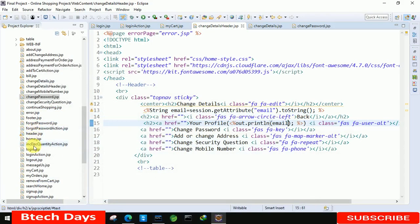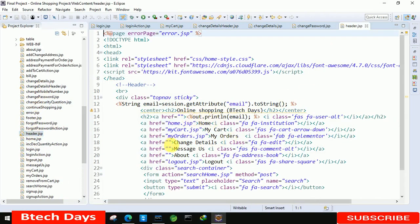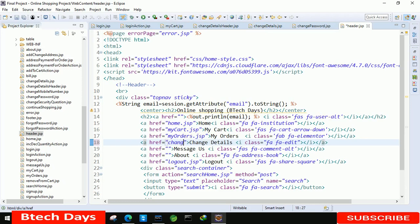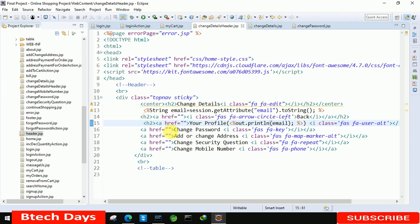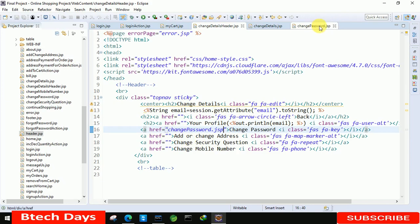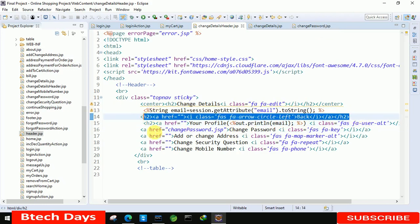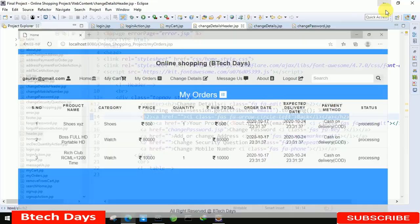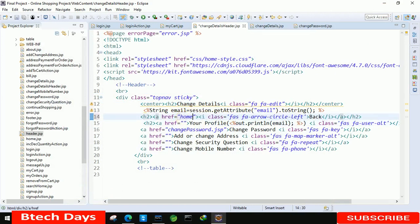Before going further, we also need to connect this change details page. So we have to move to the header — header.jsp page. In that, you can see 'change details' speech, so we have to write: change details.jsp page. After that close this header.jsp. And in the change password link, just write: change password.jsp page. You can see change password.jsp page — we already have this page. And for the back button, we are sending back to our home page, so just write: home.jsp.